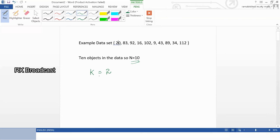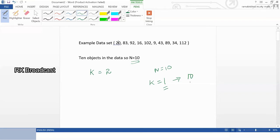You may ask how I chose k equals 2. There is a procedure — you can choose randomly how many clusters you want to form. With 10 total objects, you may choose a k value anywhere from 1 to 10. A k of 1 means all 10 objects come under one cluster, and a k of 10 means each object becomes its own cluster. You can choose any value in between; here I randomly selected k equals 2.